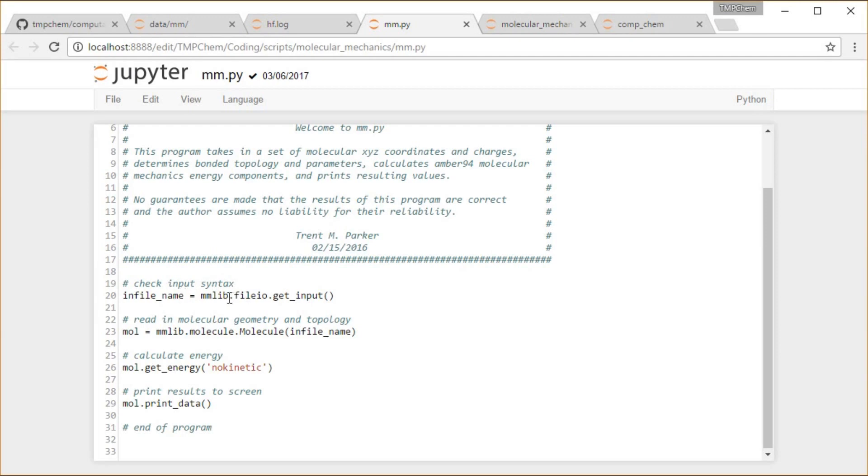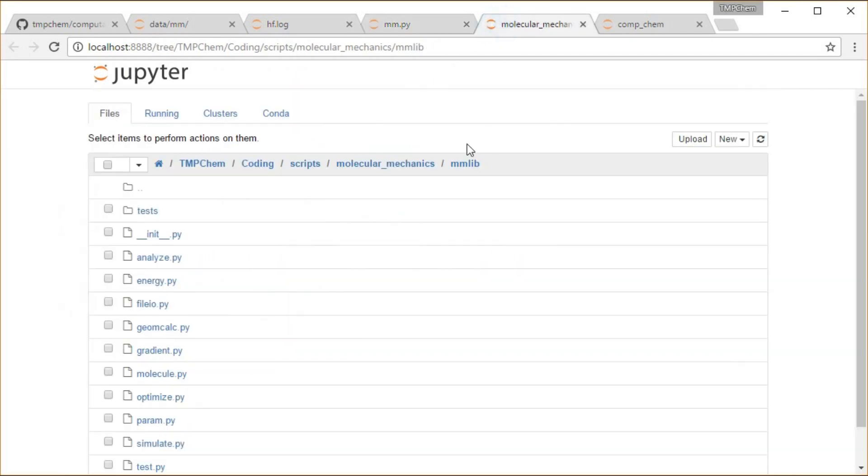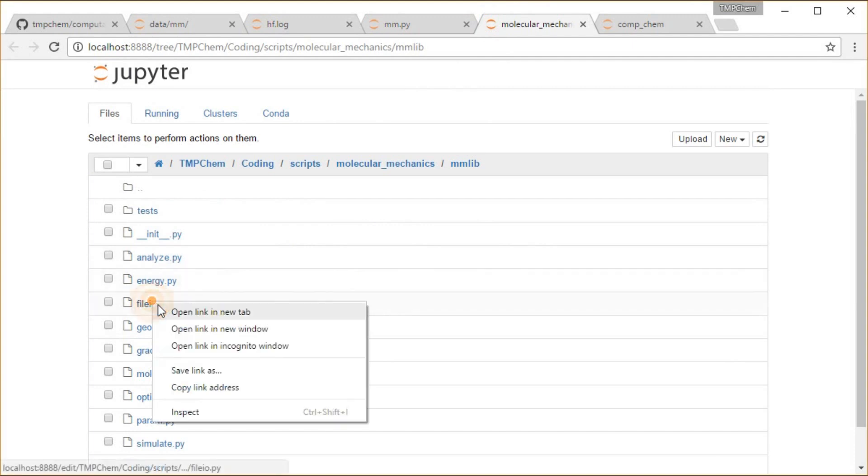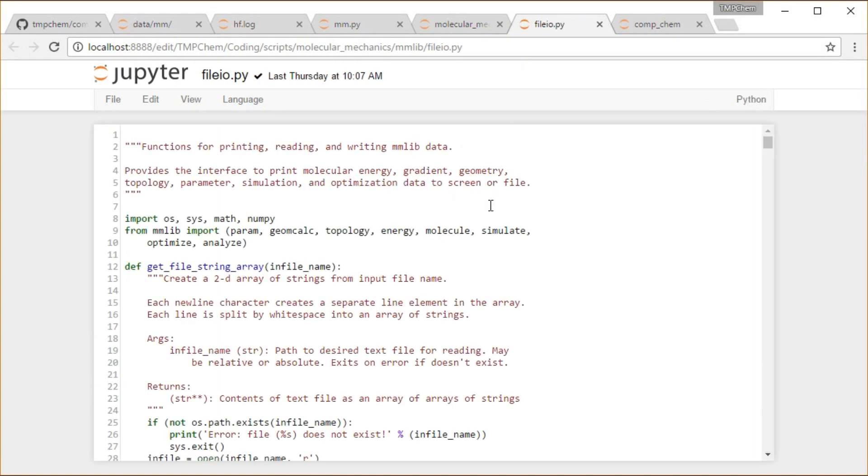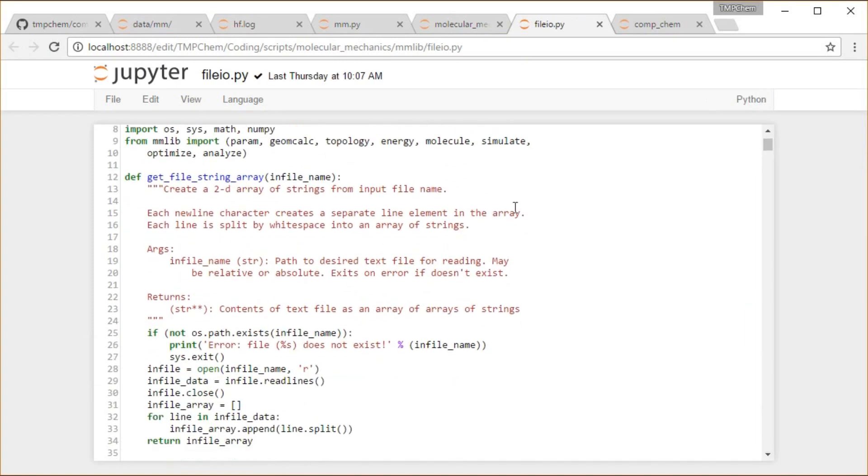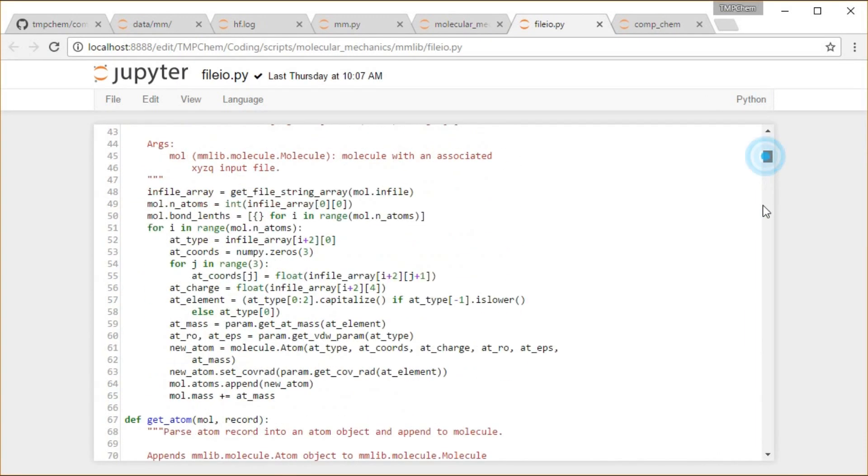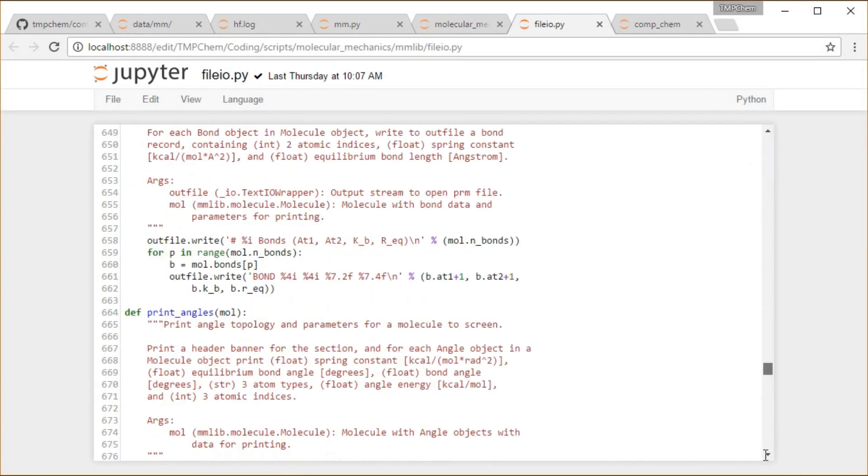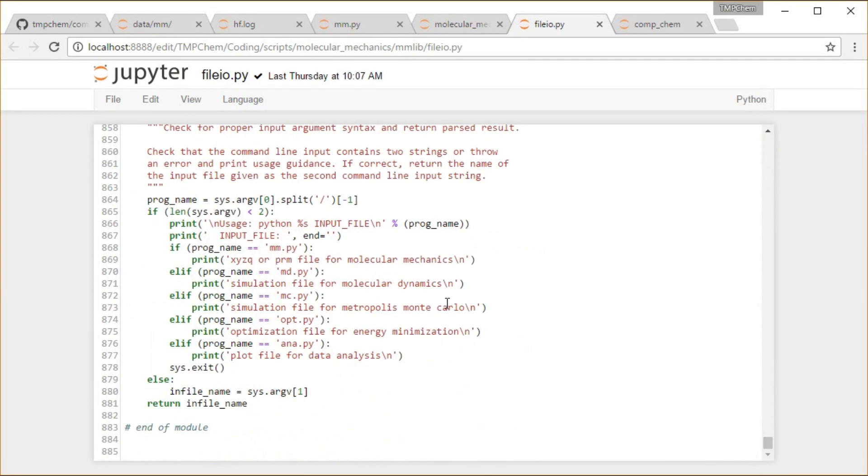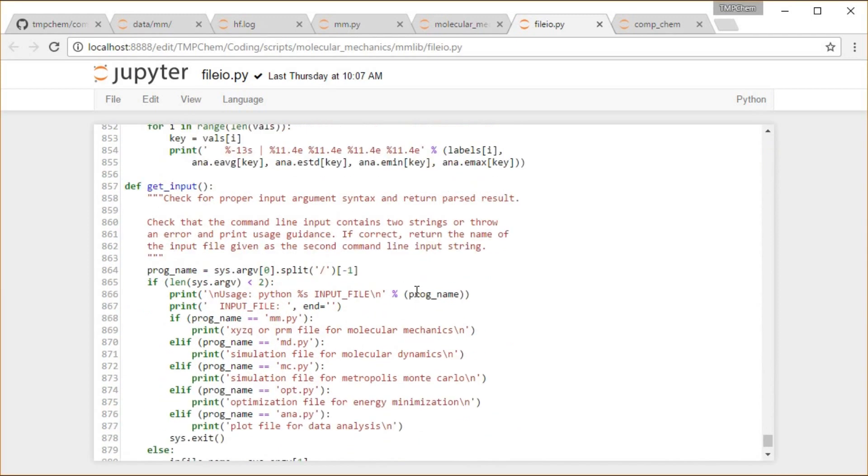The first one is in this file.io module that's the input output from everything that's going on there. Let's open that one. I think it's pretty much near the bottom.